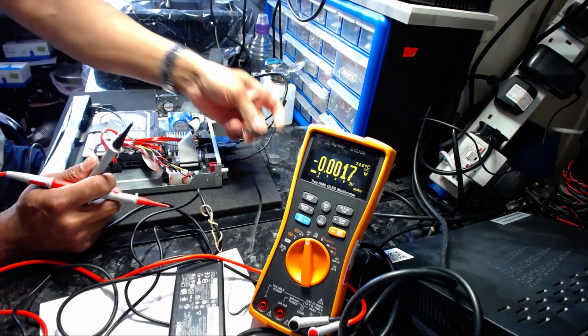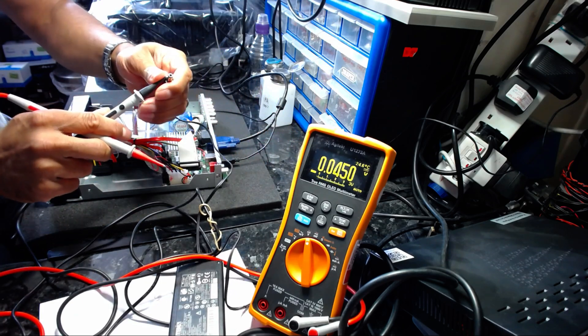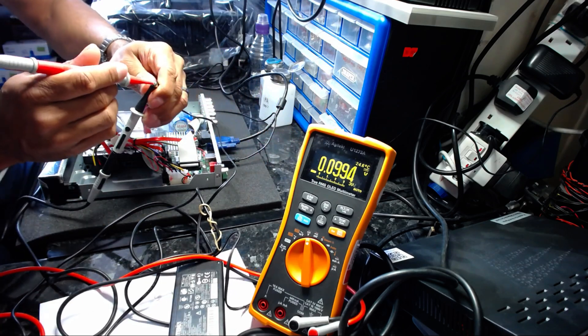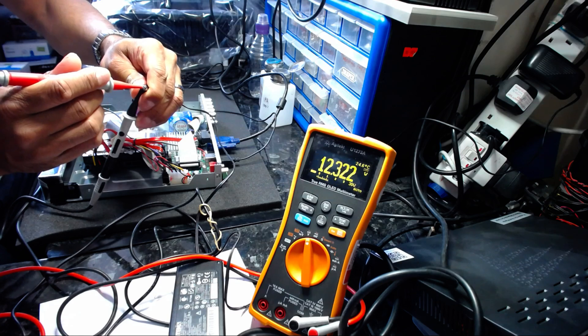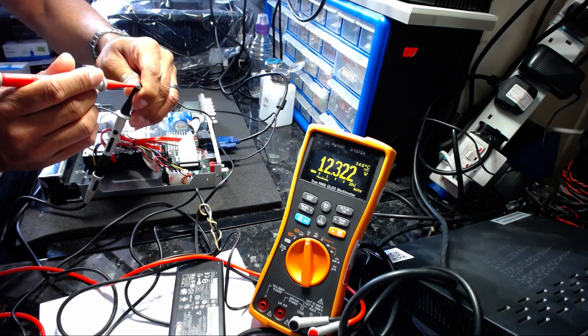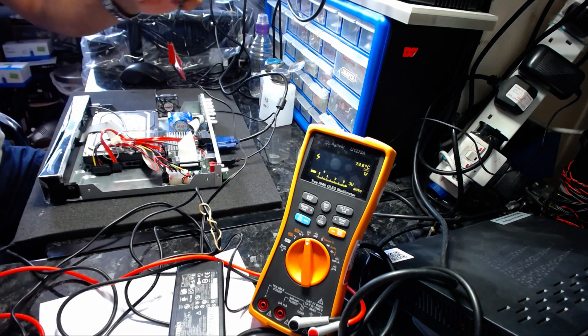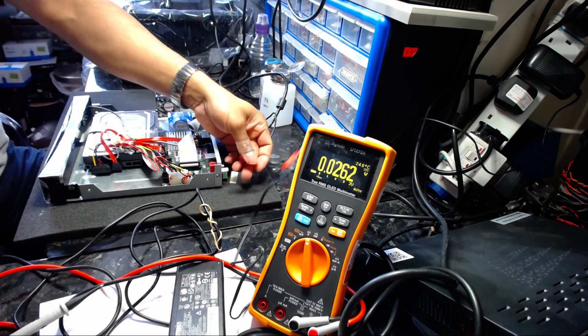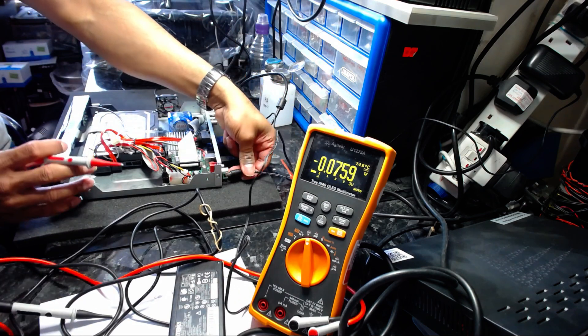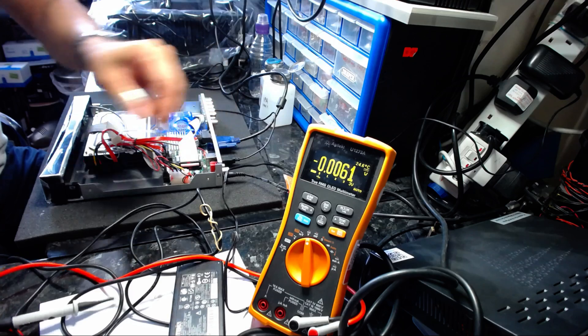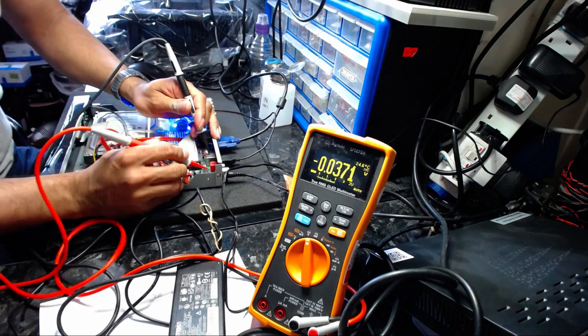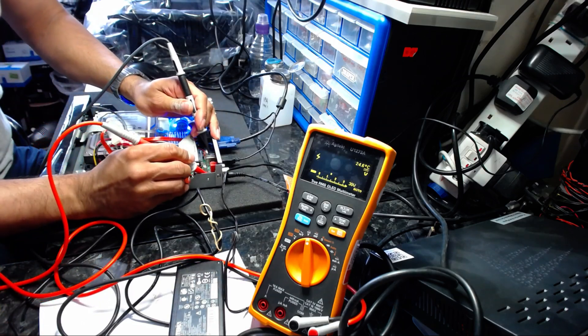If you take it out of the unit, it shows 12.32, which seems fine. But as soon as you put load onto the power supply, it malfunctions.